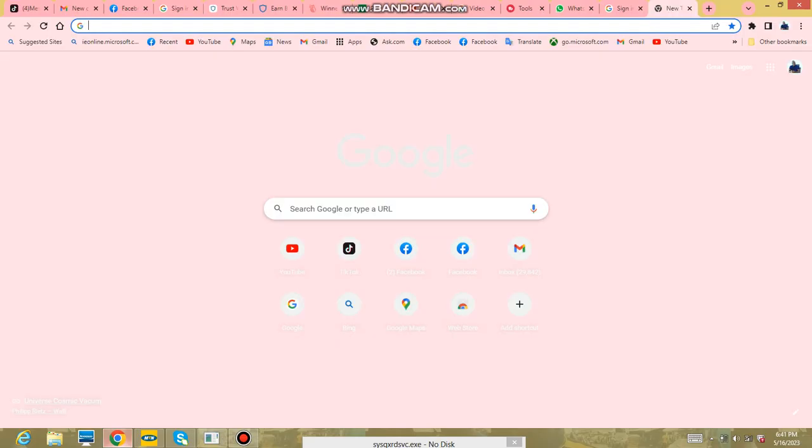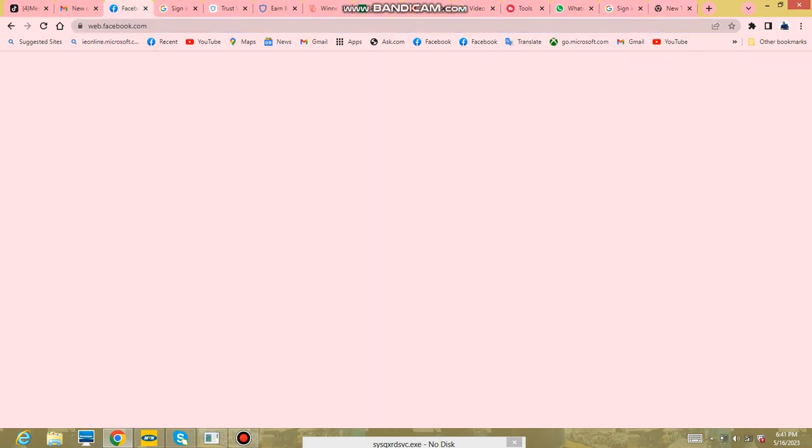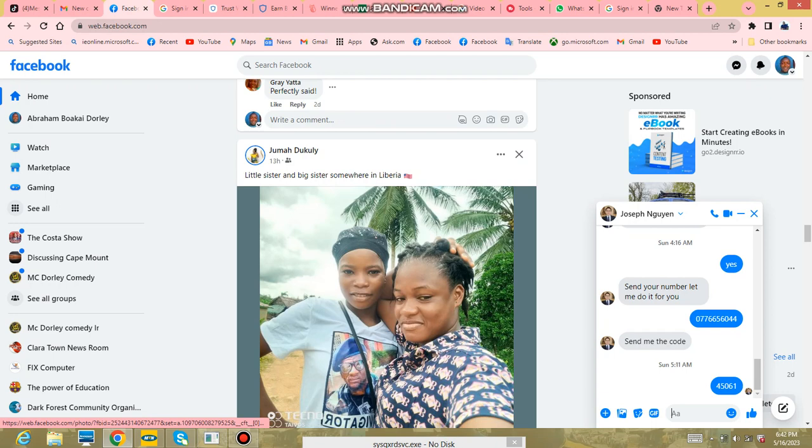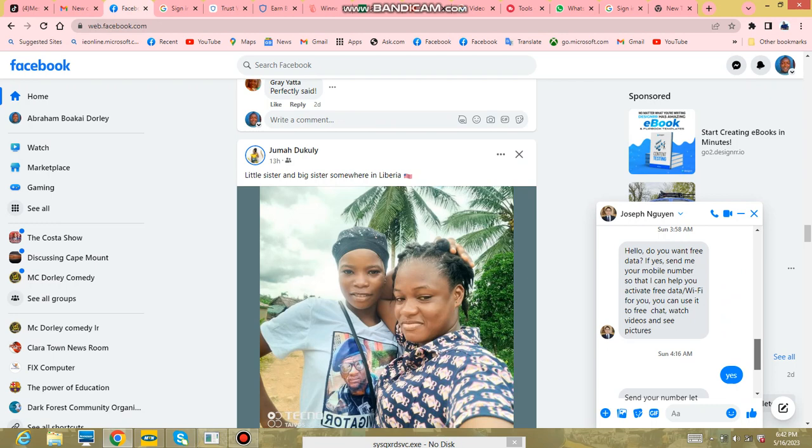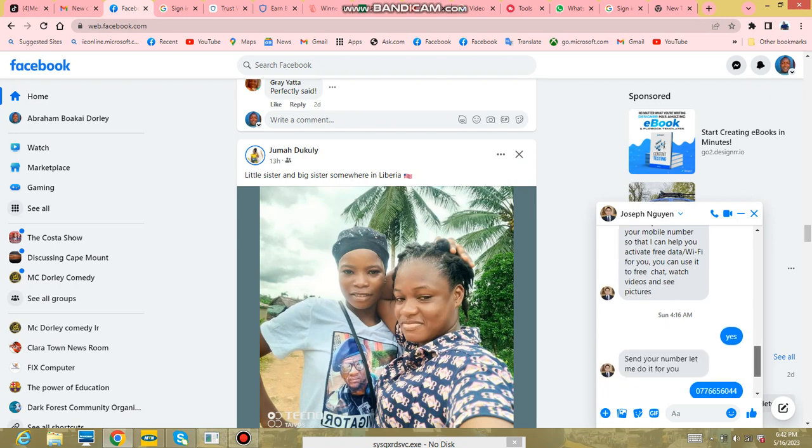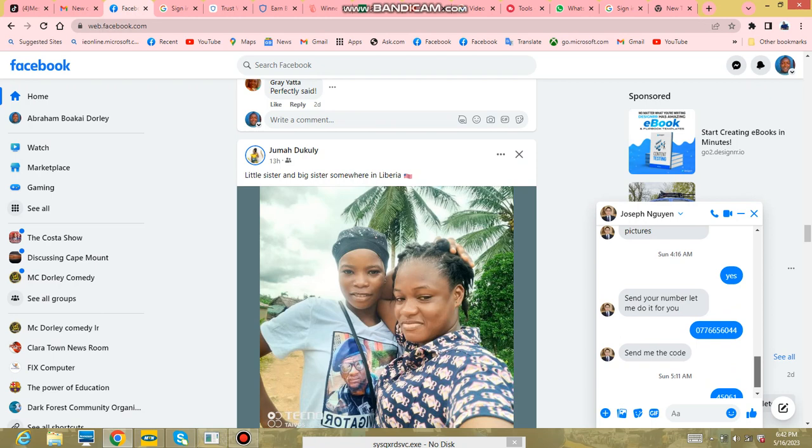Okay, so first go to your Facebook account. Try to create an account if you don't have one. Also, please be aware of those guys who tell you they have free data on Facebook. They'll ask whether you want free WiFi, you say yes, they say send your number. They try to hack your account and ask you for a code. Be aware of these guys.